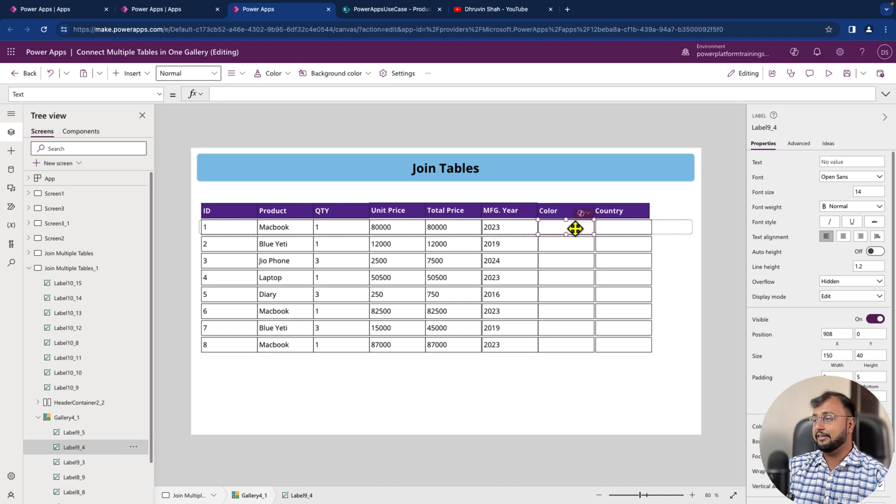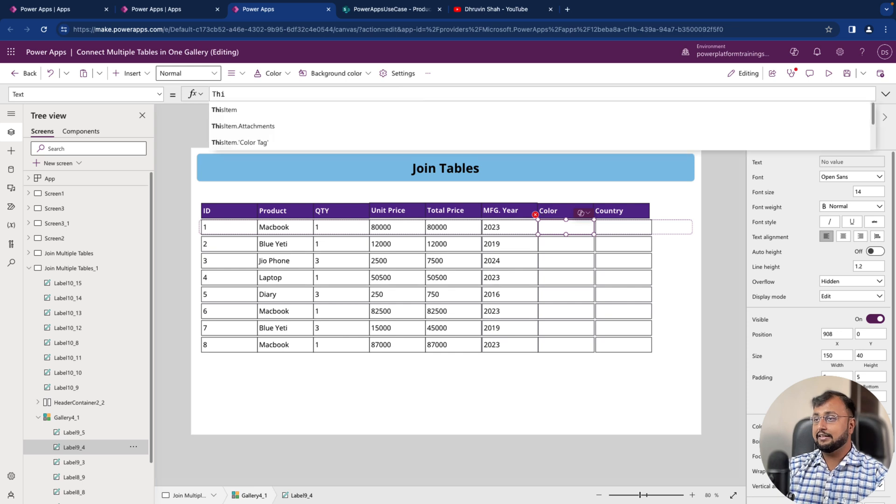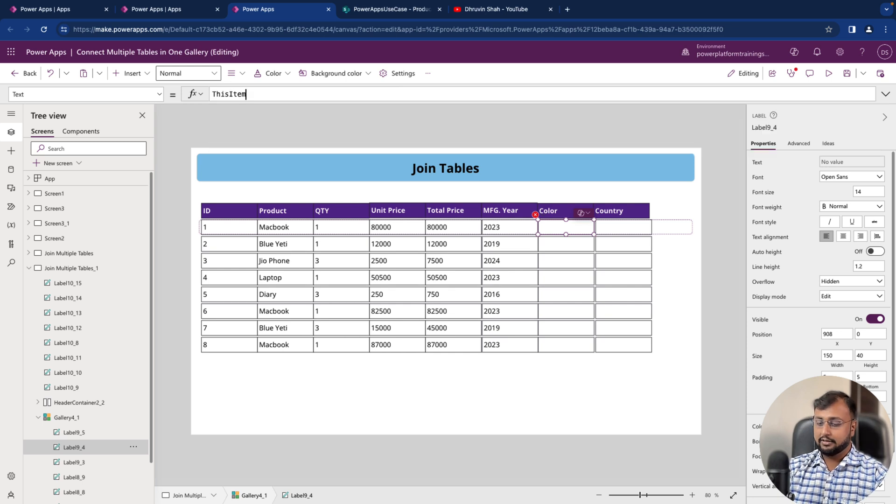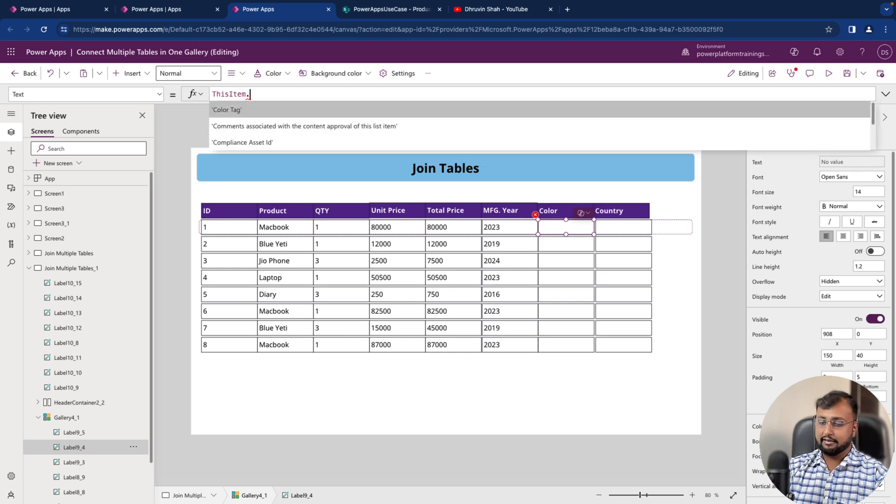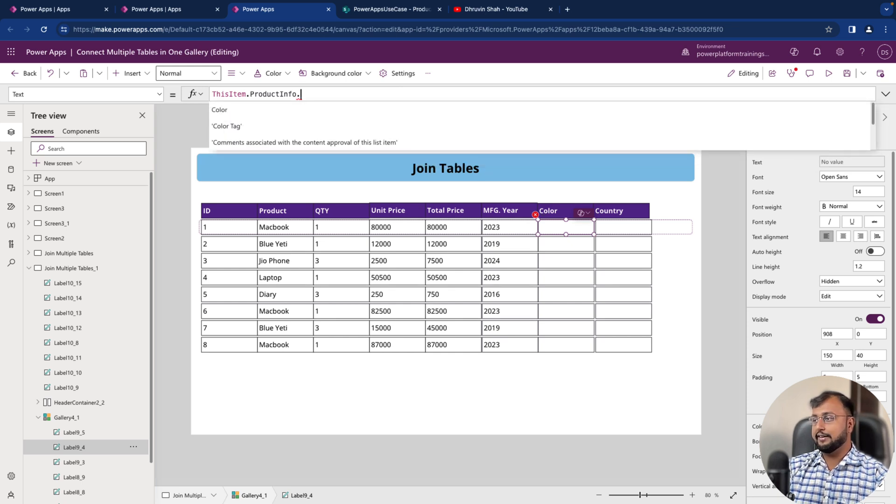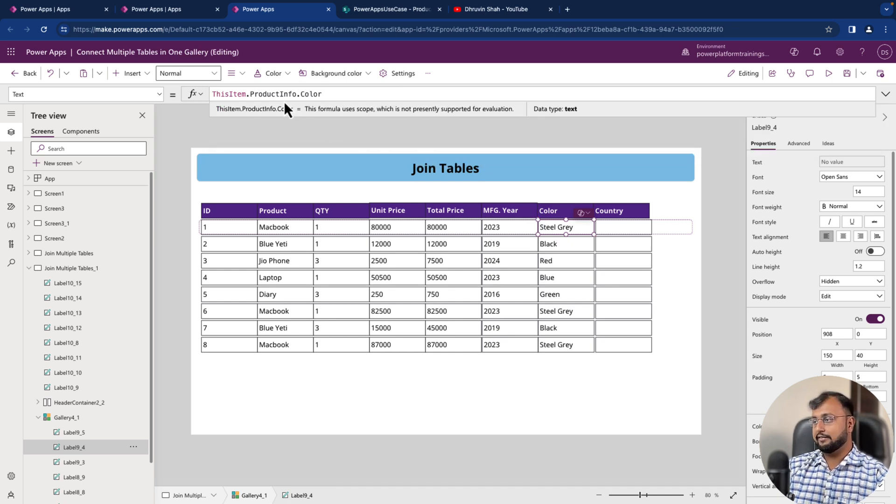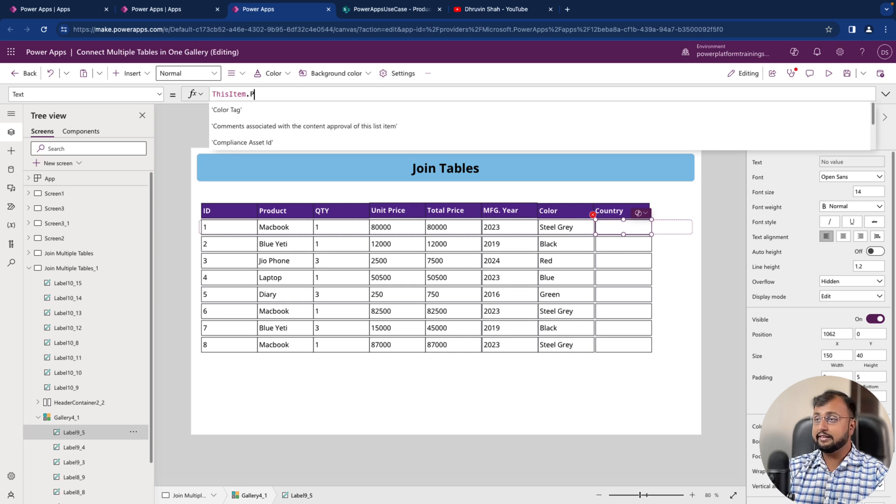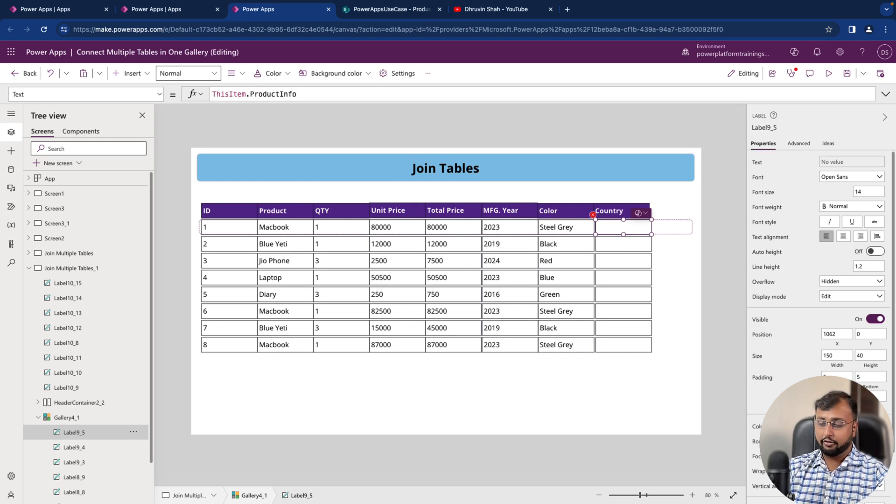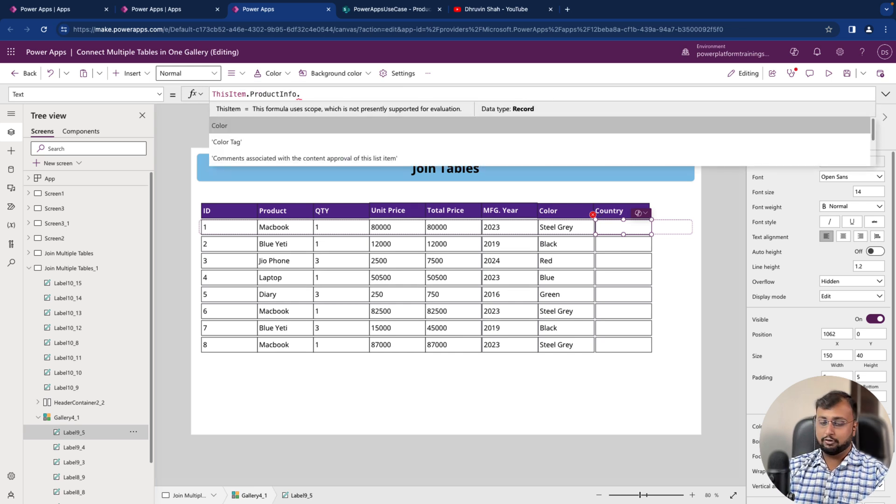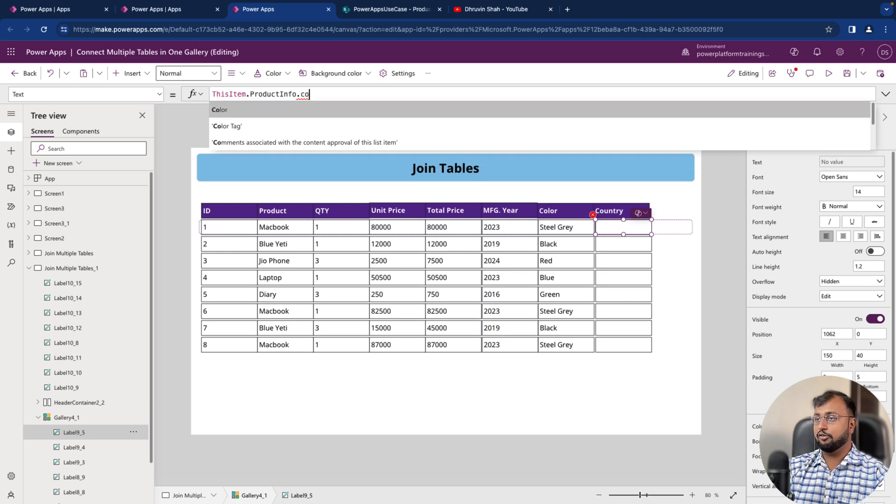Now same way we need to go here and let's provide it the same way. ThisItem.ProductInfo.Color, that's it. And same way country, ThisItem.ProductInfo.Country value that you need to provide.